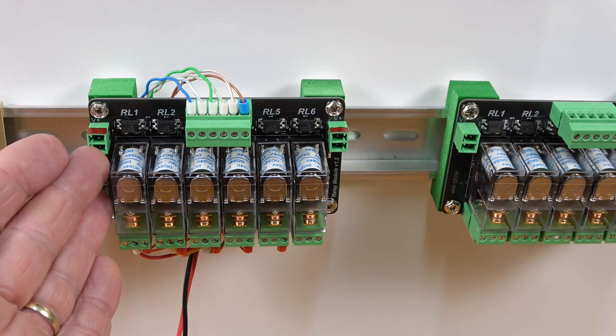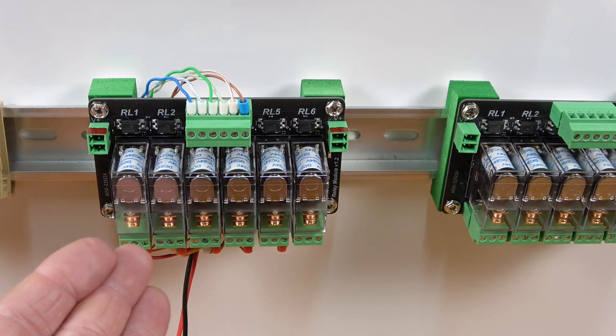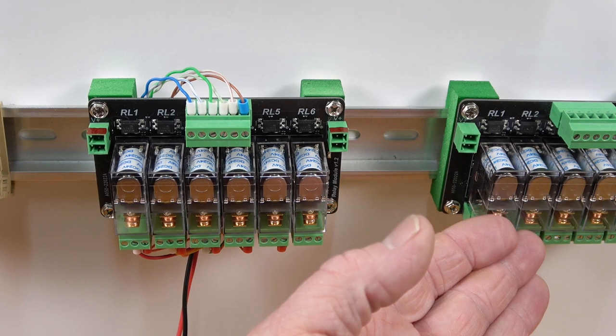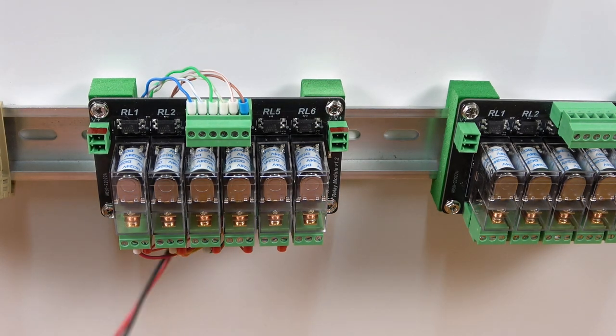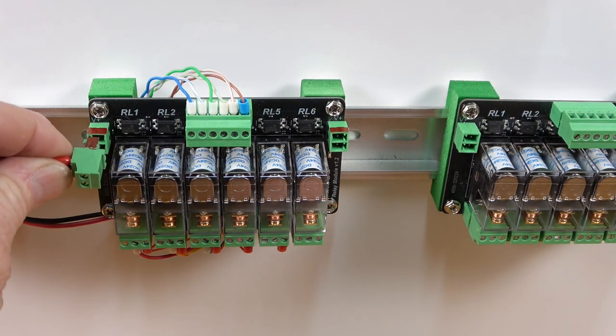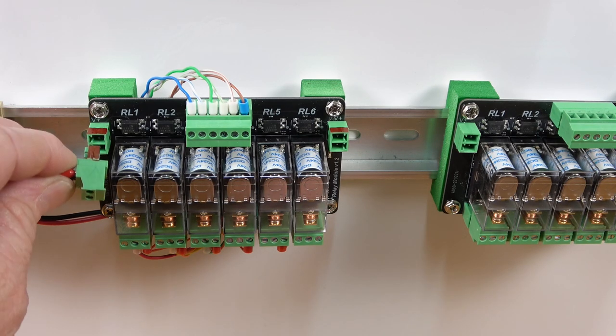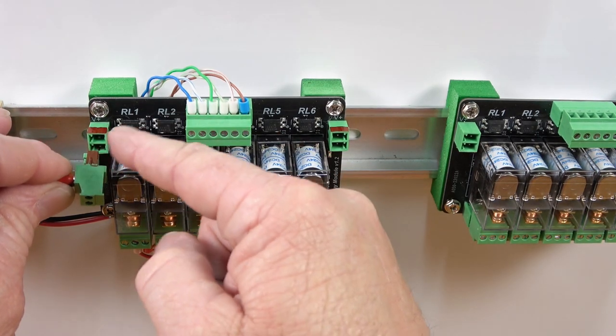You can use either of these connectors to power the relay module or pass power to the next module. Once you wire up the plug, it will only work in one of those connectors. To illustrate this, I've color-coded the positive terminal red on each connector.